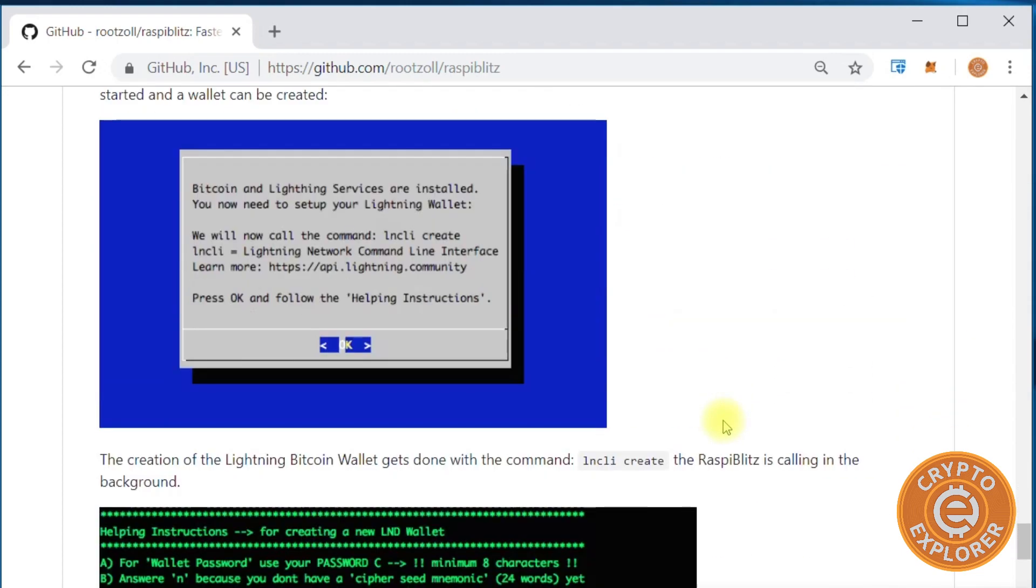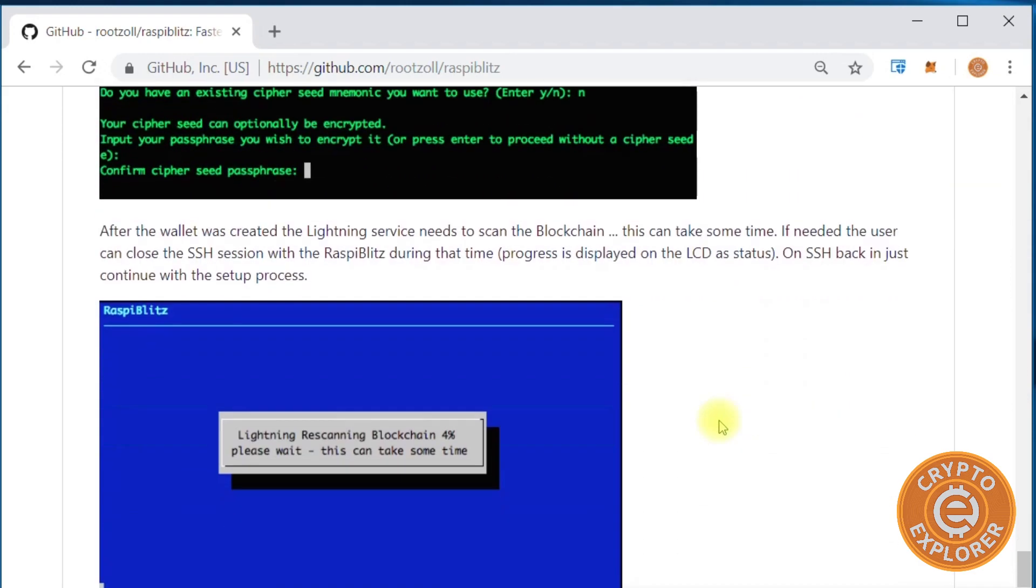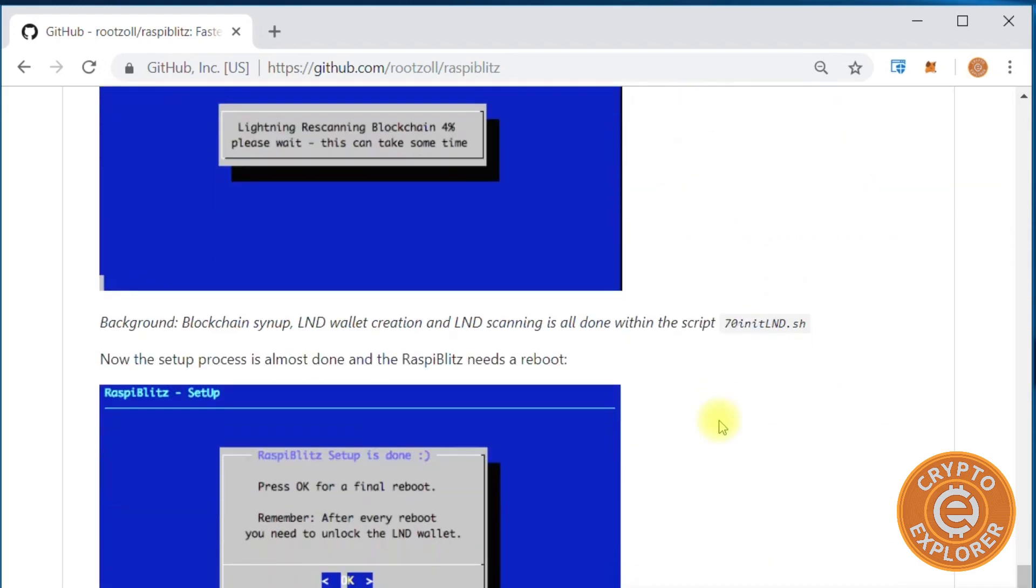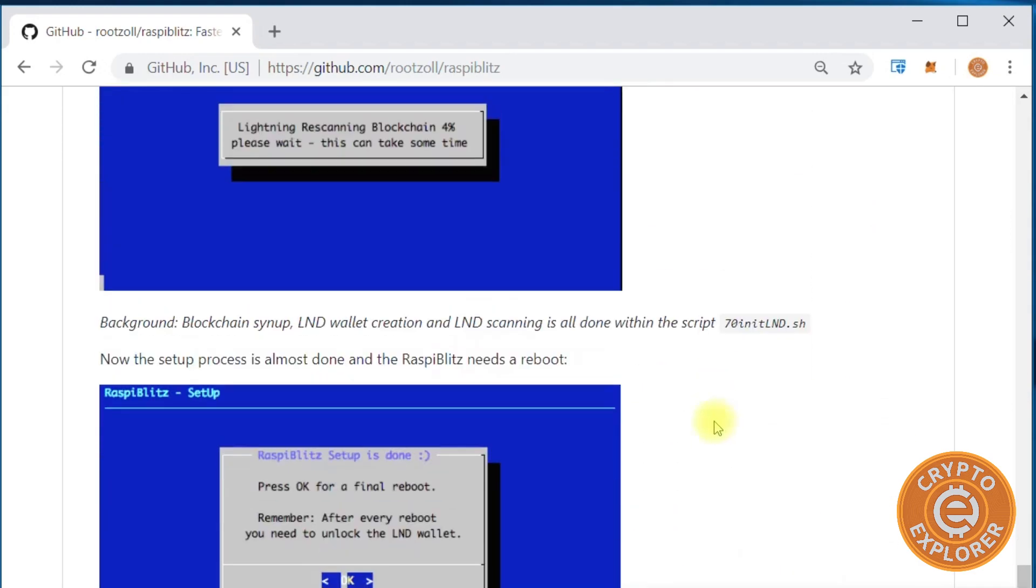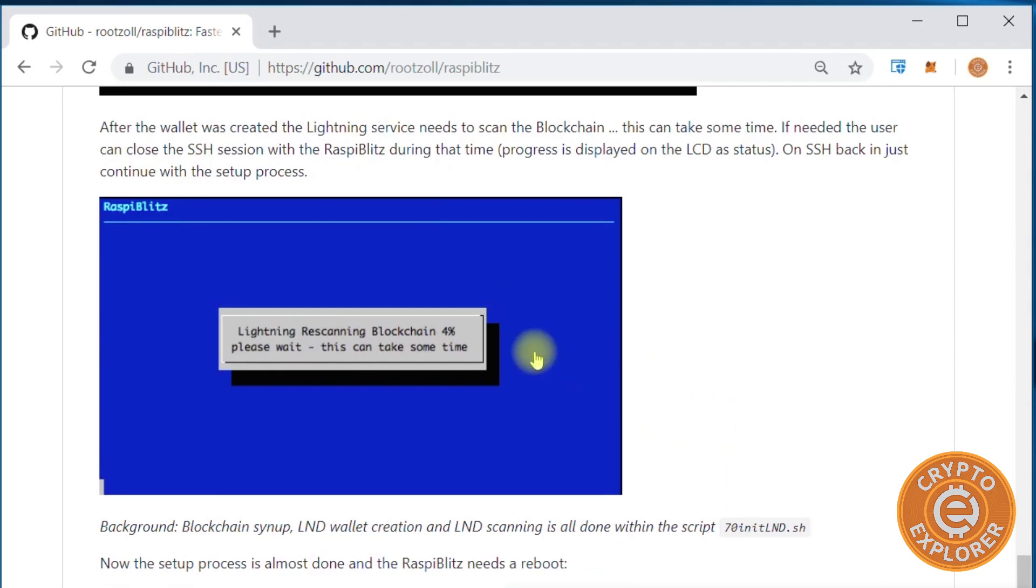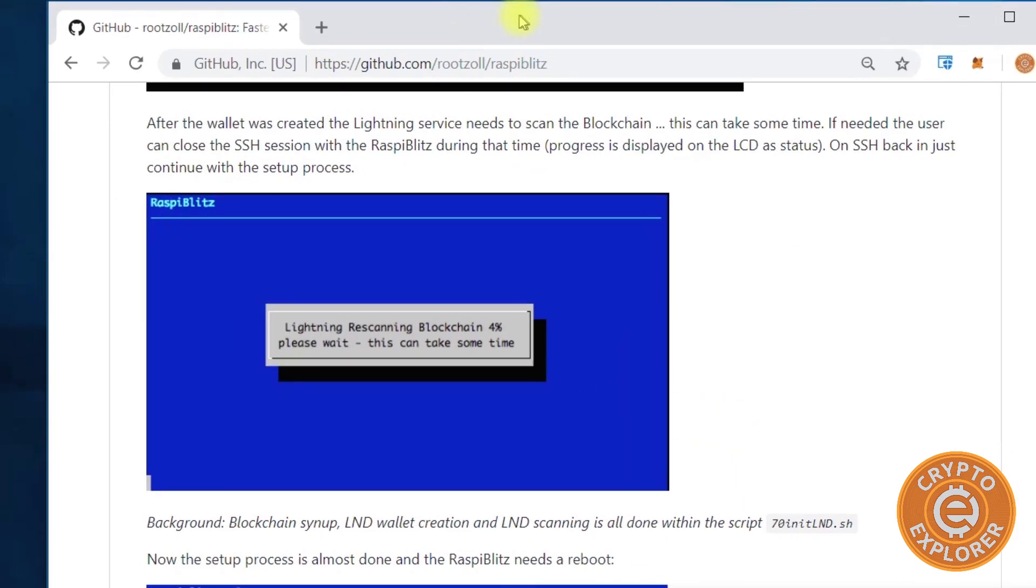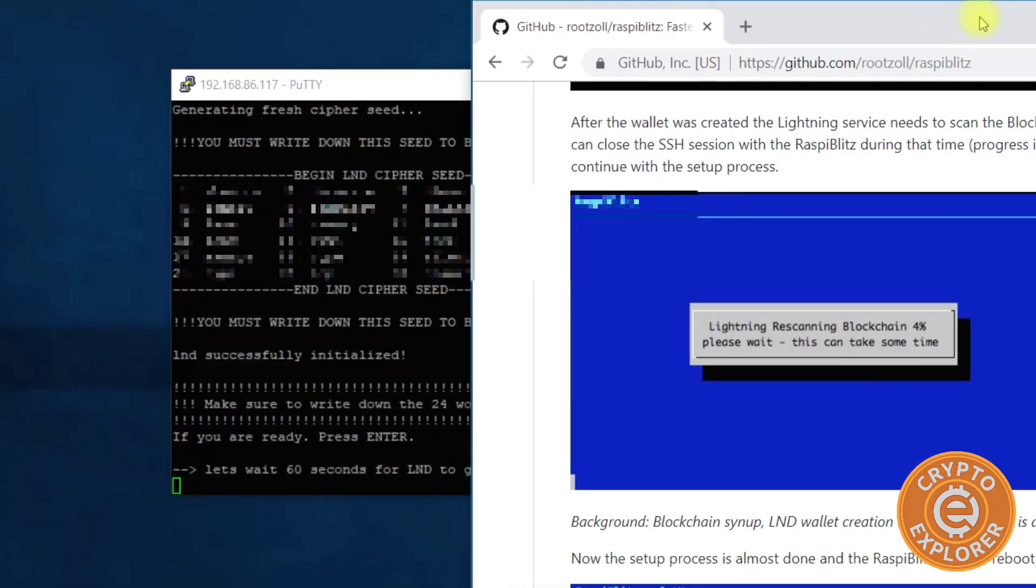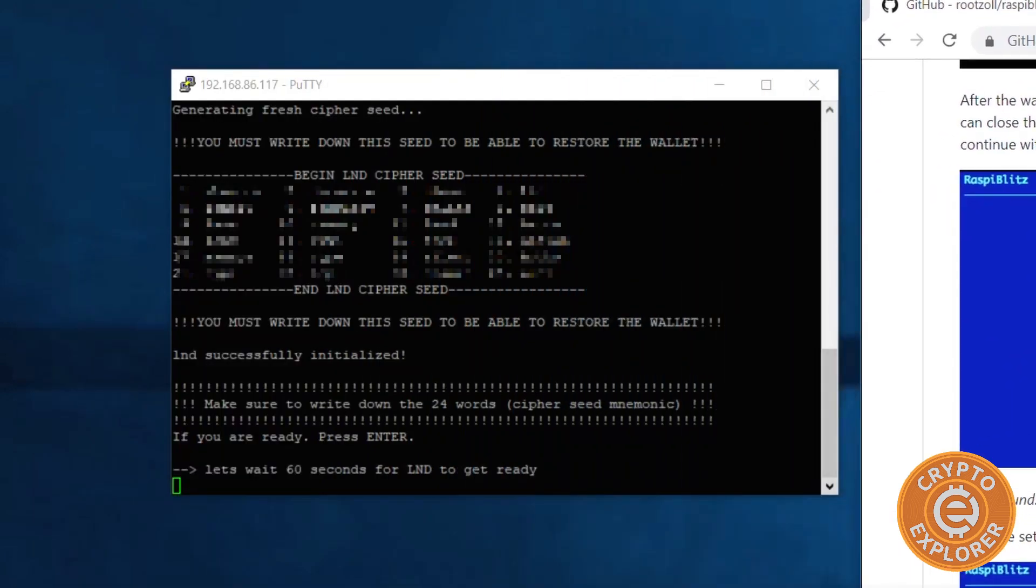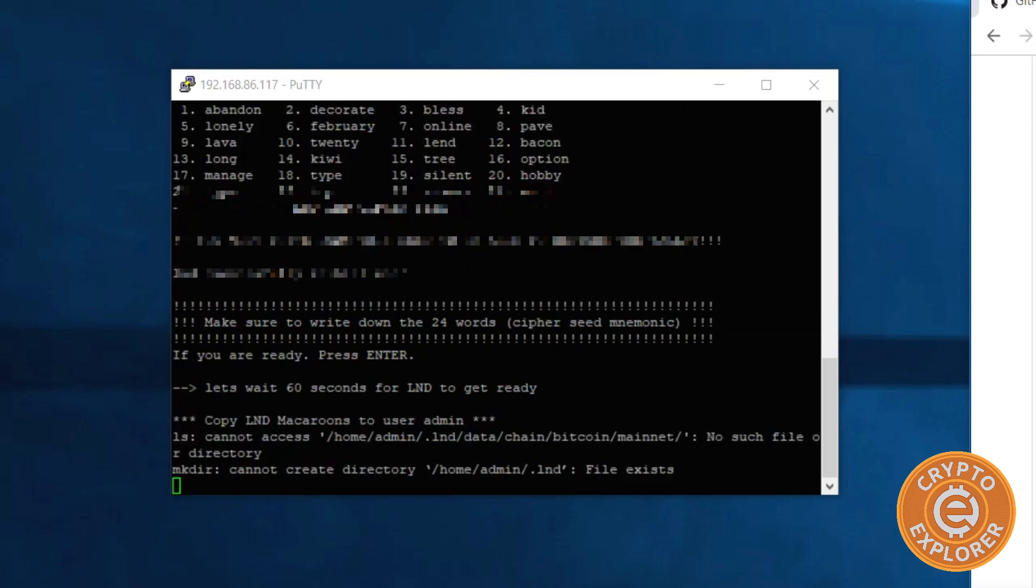So we are over here. OK, so we should be coming to this part where it says rescanning blockchain, and that will take a while. But right now we're just waiting for it to get ready - it says 60 seconds. So I'm gonna pause the video for now and then restart it once it makes some progress.